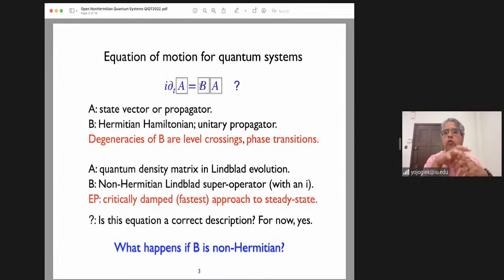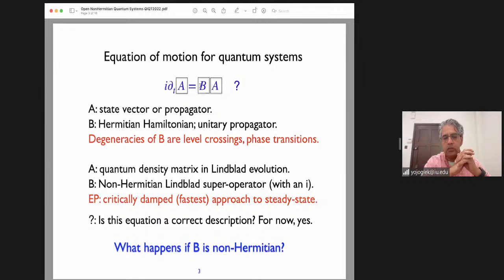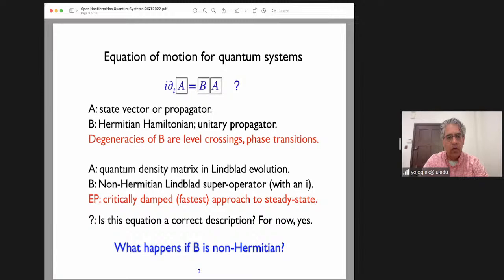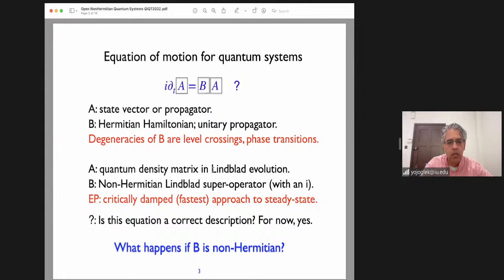When we think about quantum systems coupled to an environment — not an isolated quantum system but one coupled to a large bath that introduces decoherence — the dynamics are described by what is called the Lindblad equation. This Lindblad equation can also be written in the form of a linear differential equation, linear in the density matrix. In that case, A will stand for the density matrix in the Lindblad evolution.